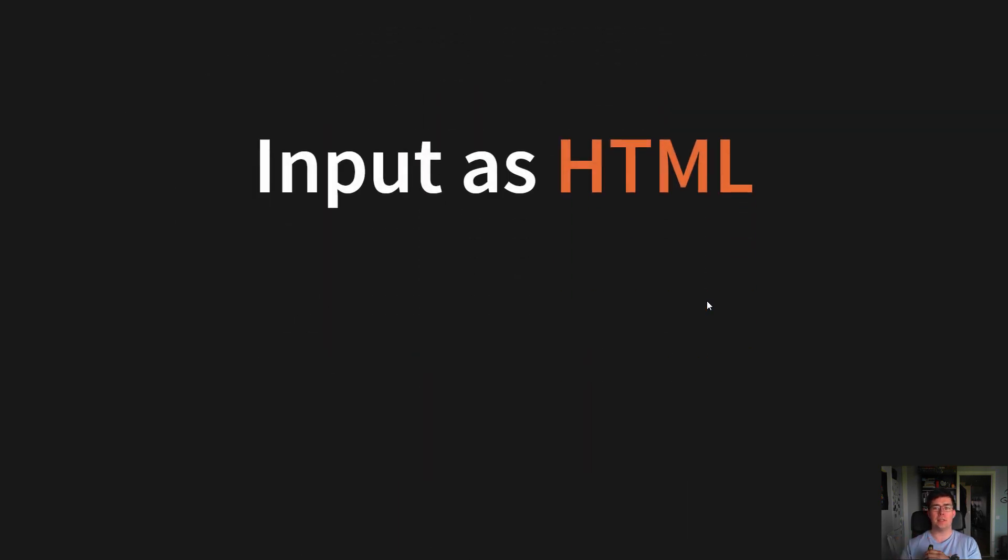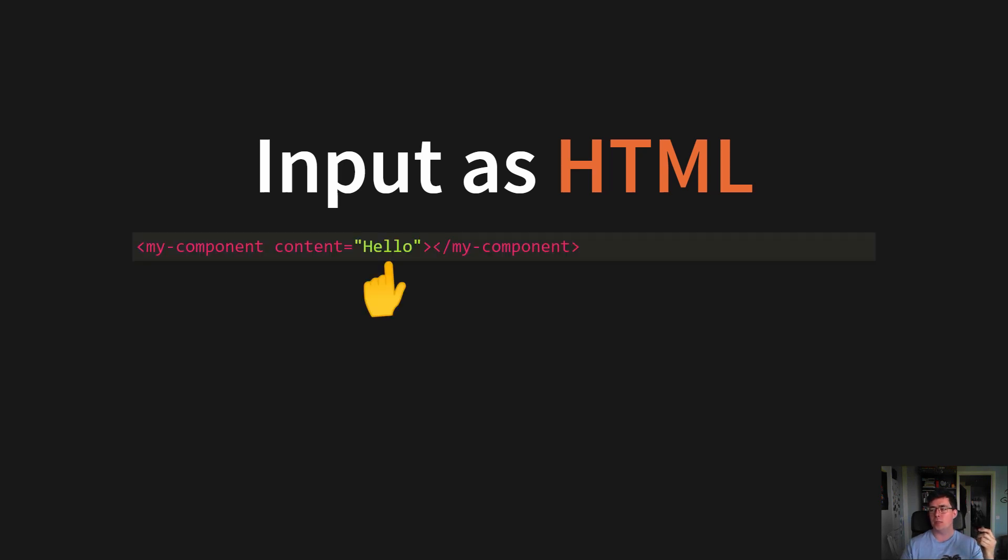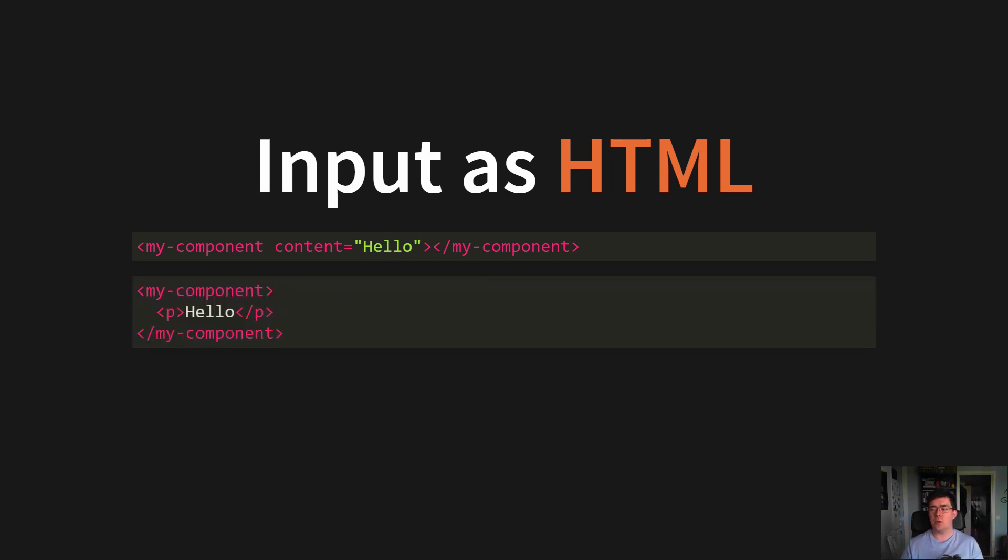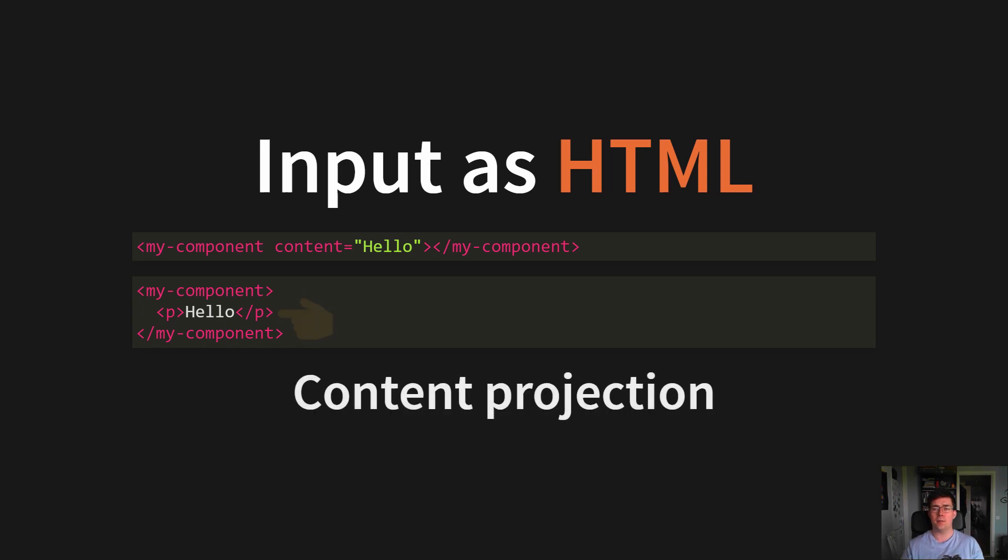And input as much as possible as HTML. Like when you're inputting something to your Angular component, you're usually doing it like this, inputting as a string. And that is fine in most cases. But at some point, you'll probably want to input as HTML as well, so you can preserve some CSS or markup in HTML. This is known as content projection.